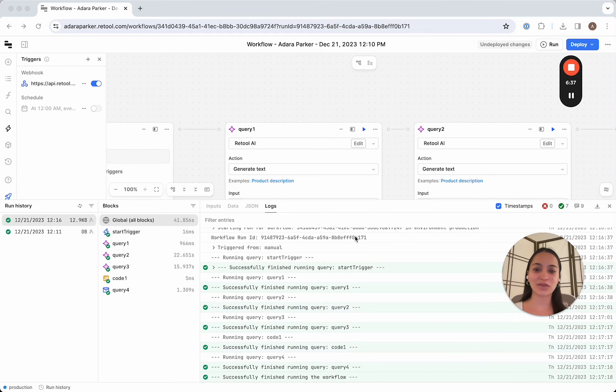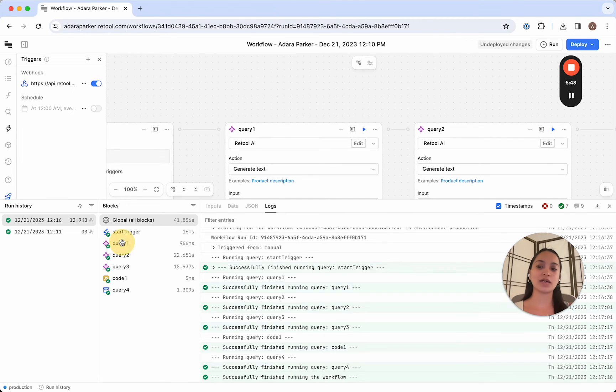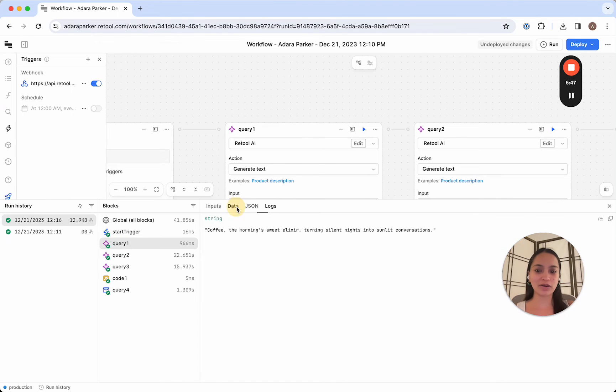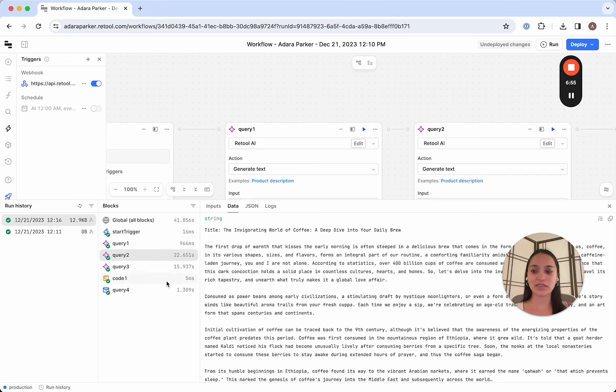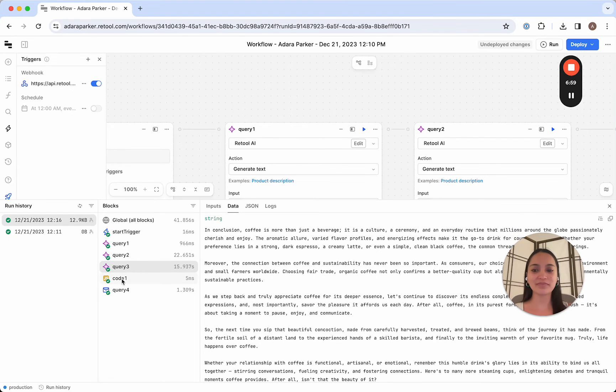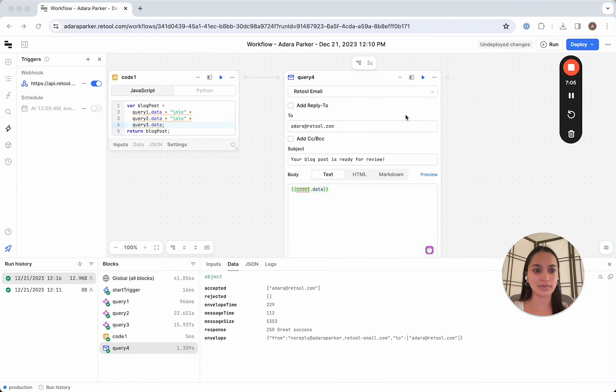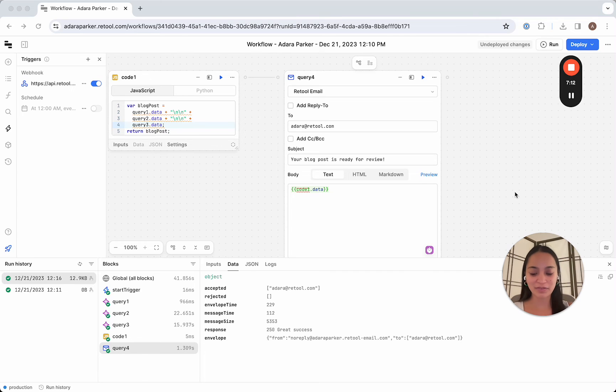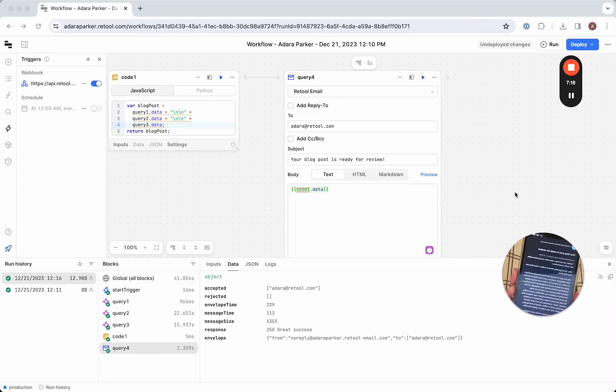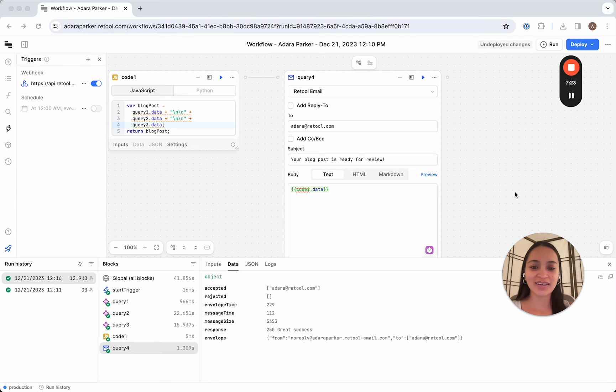All right. So we can see that the workflow ran successfully. And what I like to do to check to see that everything is working as expected, is I like to inspect each individual block and just see what the data is. So for query 1, I can see that it created a quote for me, which is what I told it to do. That's great. Query 2, I can see it started writing a blog post here. And query 3, it started writing the conclusion. Finally, I can see that I also got an email notification. Let me share the screen for that. All right. And we can see the email was successfully sent here. And I did receive it on my phone. But it does say your blog post is ready for review. Great.